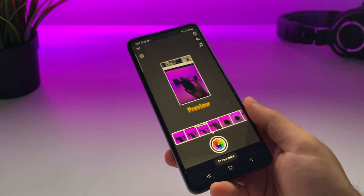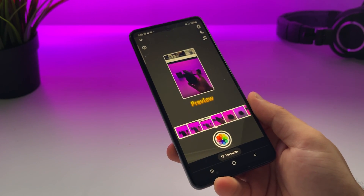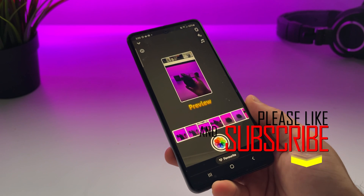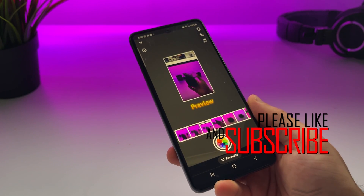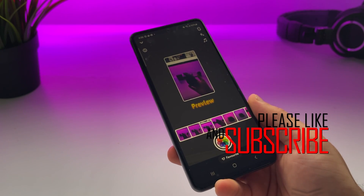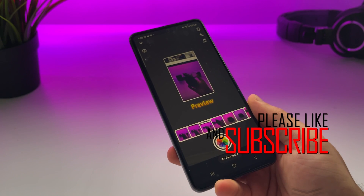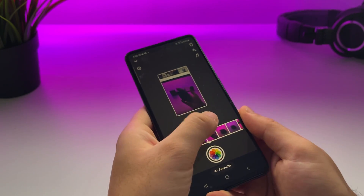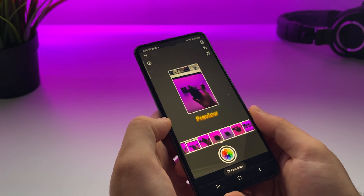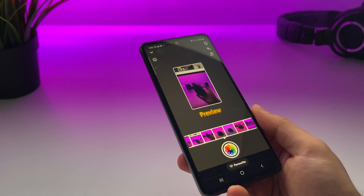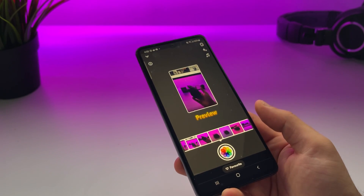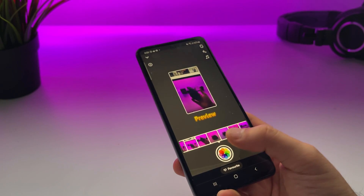It will now show you all the recent photos from your camera roll. Just slide the slider and find the photo that you want to upload to your story. Once you've selected the photo you want to upload, just tap on the logo at the bottom.